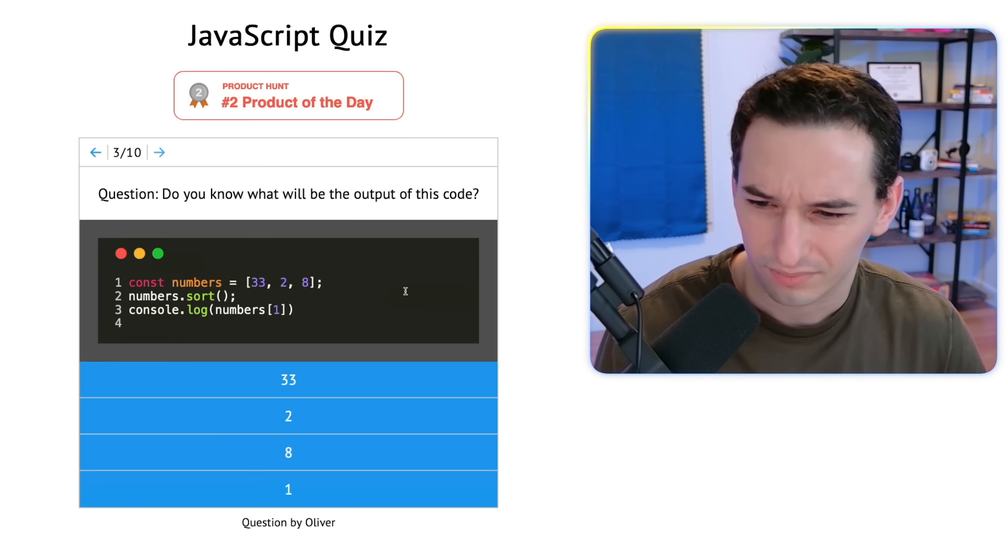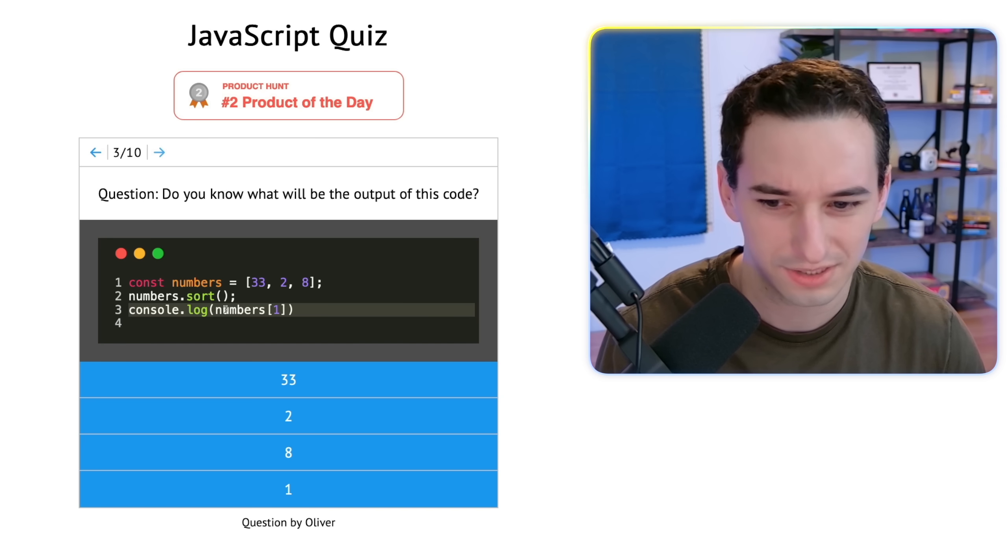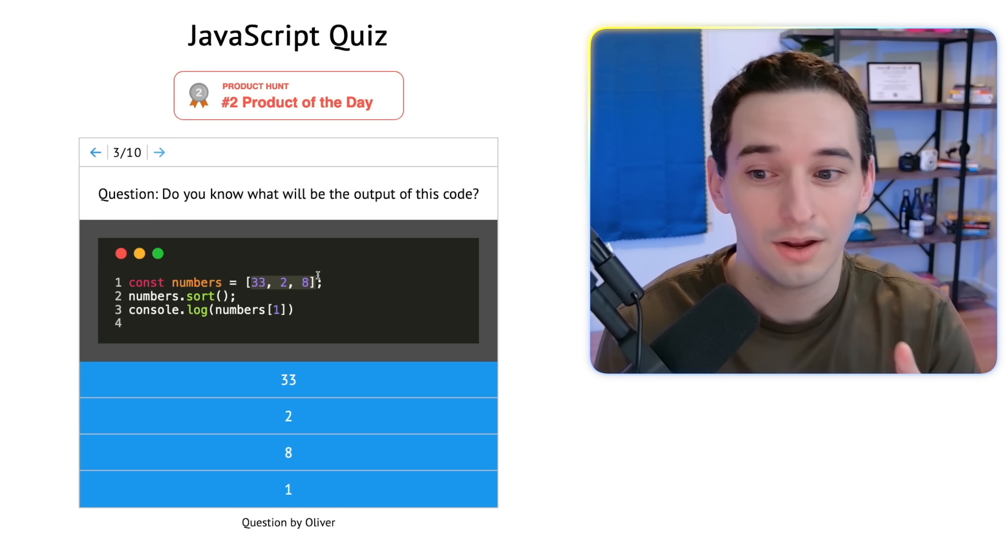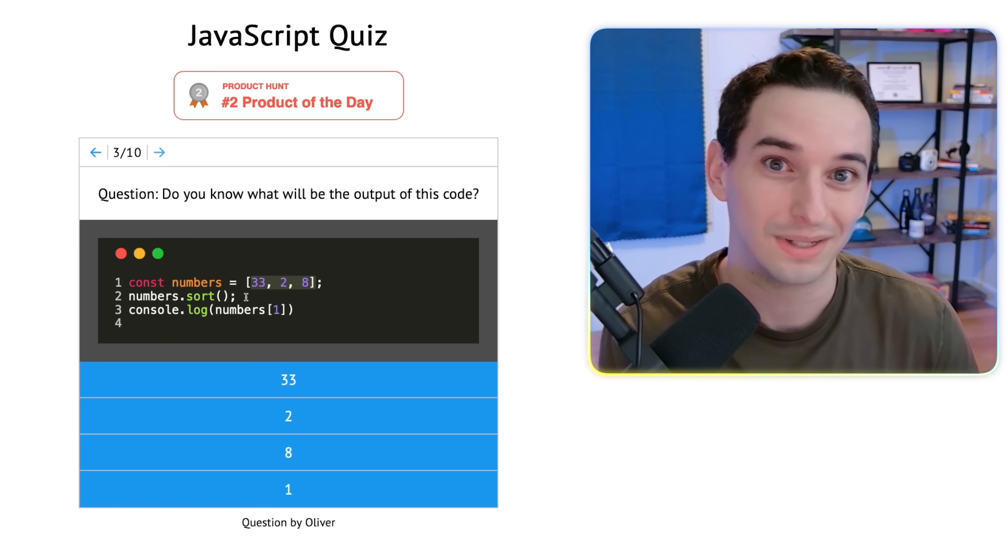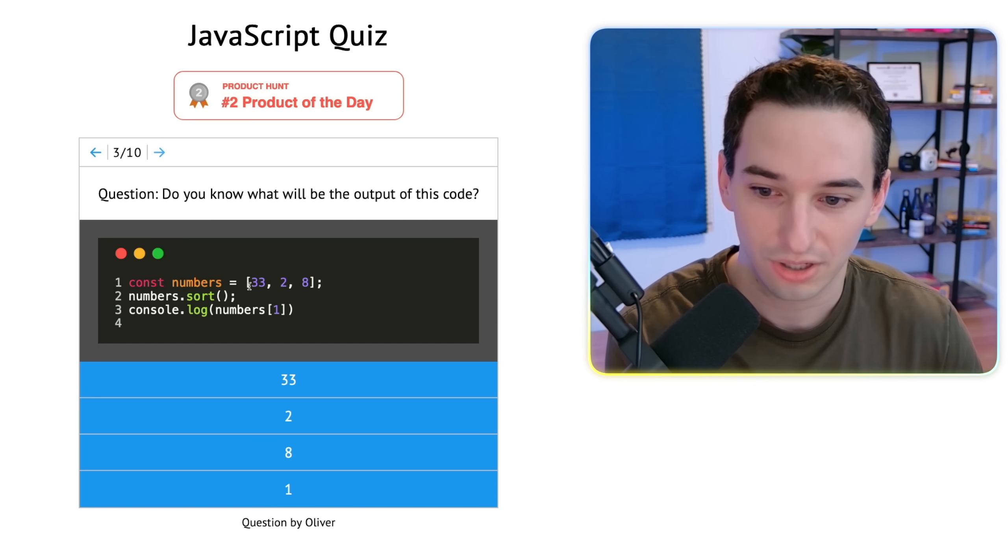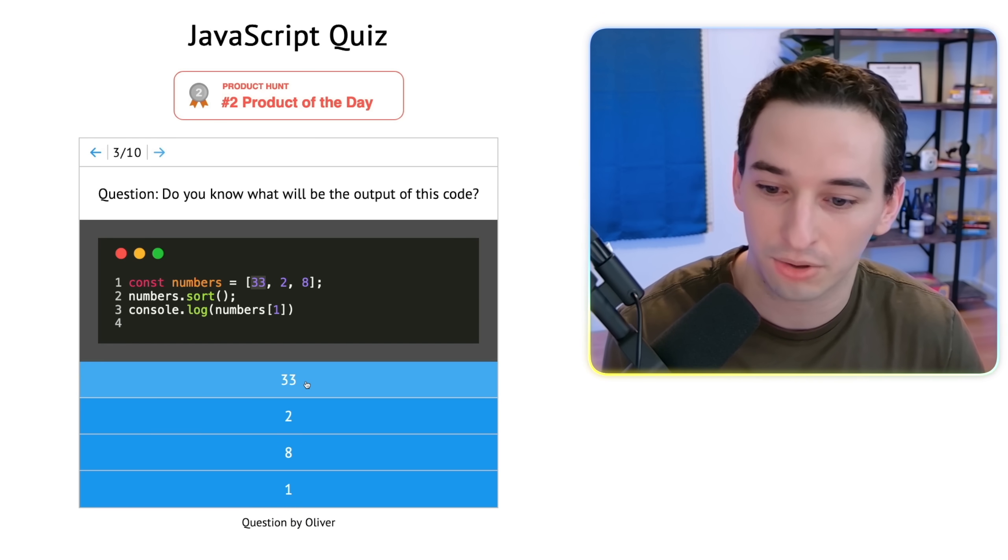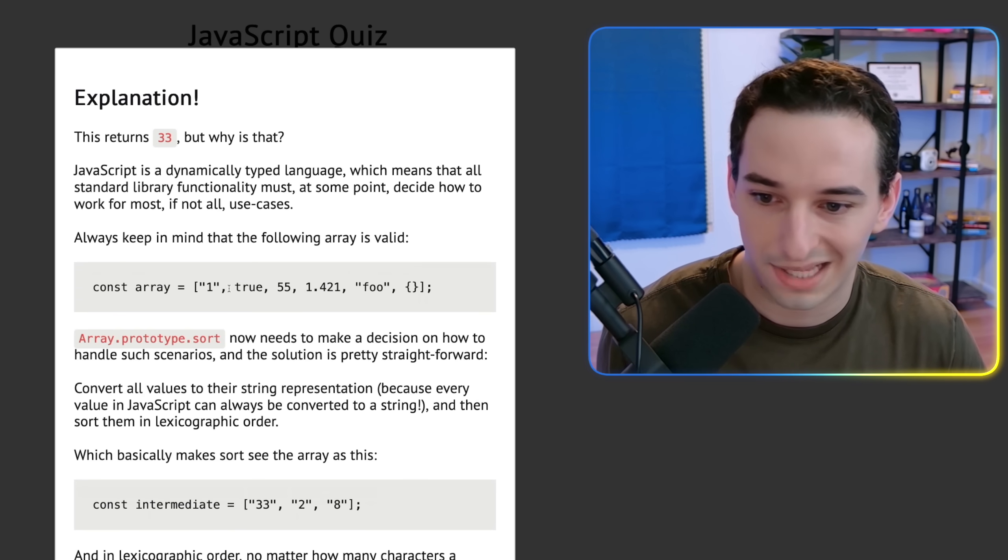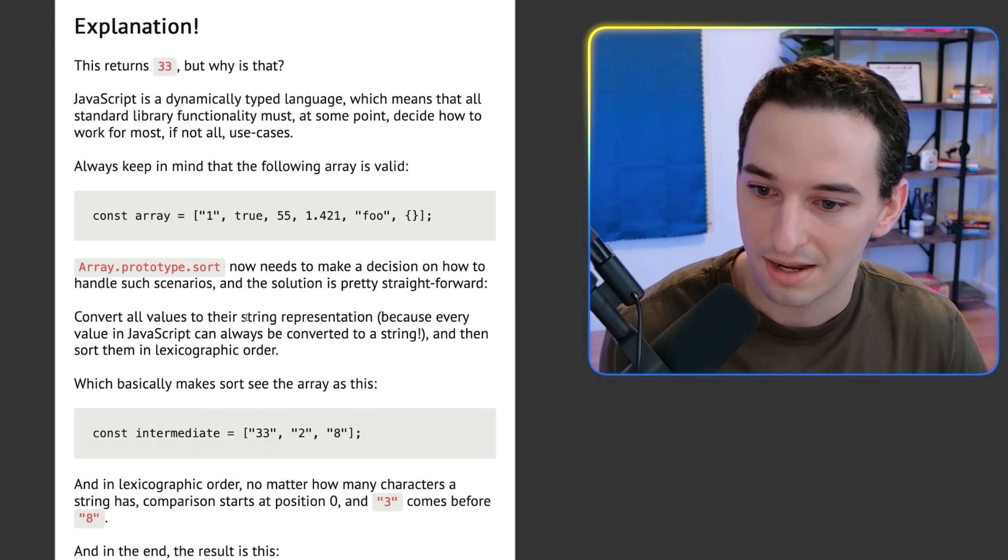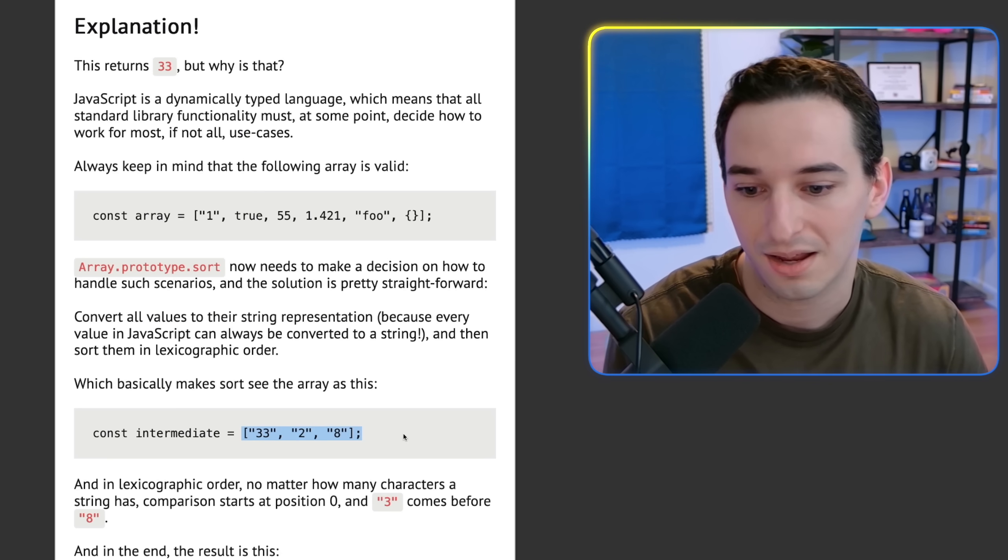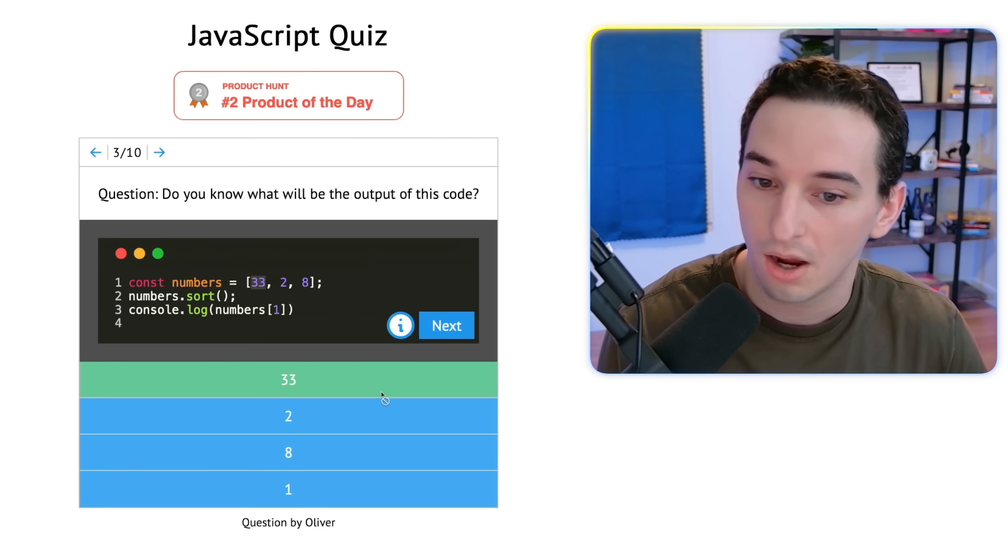Next up. Numbers 33, 2, 8. Sort the numbers. Return numbers at one, which is the middle number. So the middle of these sorted is eight. Although when you sort numbers using the default sort, or when you sort anything with default sort, it's going to, I think, convert it to a string first. So we're actually sorting strings and the string of 33 is less than the string of 8. So I think 33 is actually the middle most number here. And it is. So let's see the explanation. So this is a valid array. Array sort needs to make a decision on how to handle the scenarios. And it decides to convert all values to strings. So we were correct about this. We have this array of strings and we end up with 2, 33, 8 as strings.